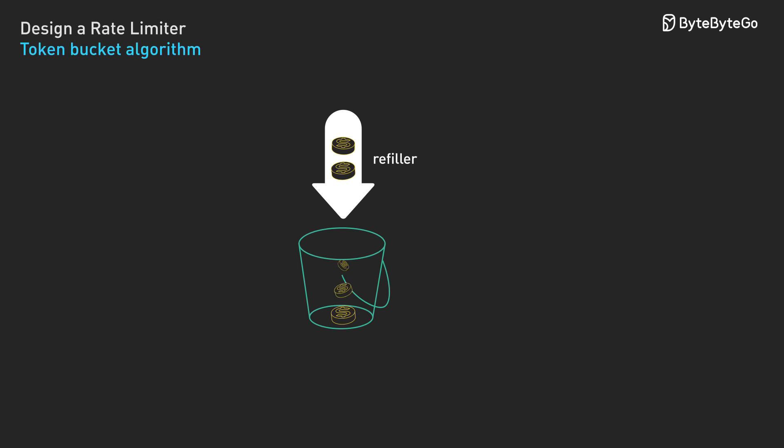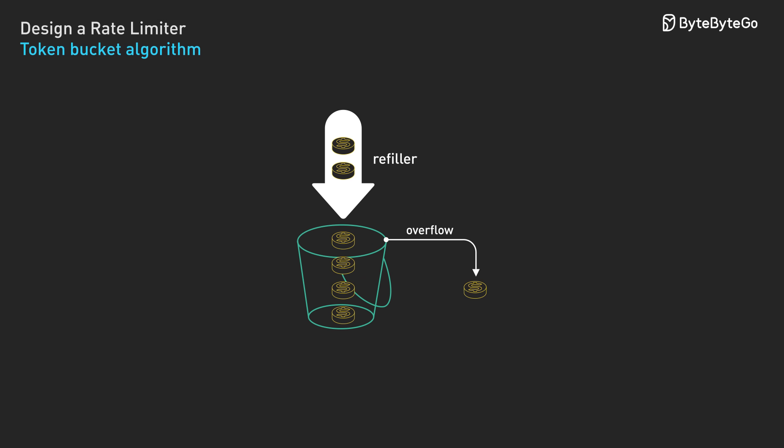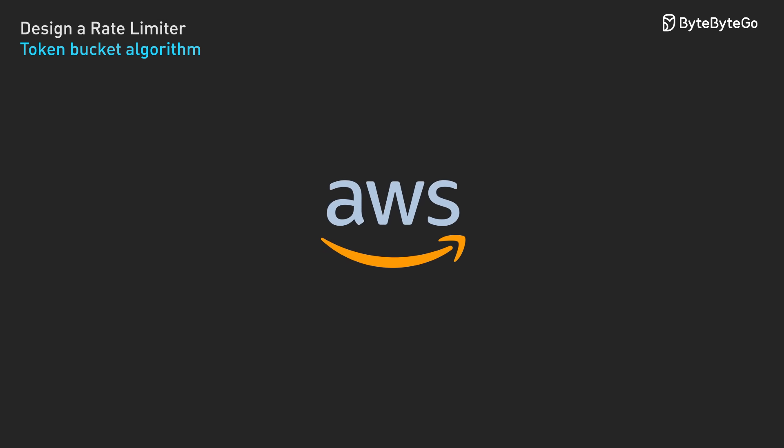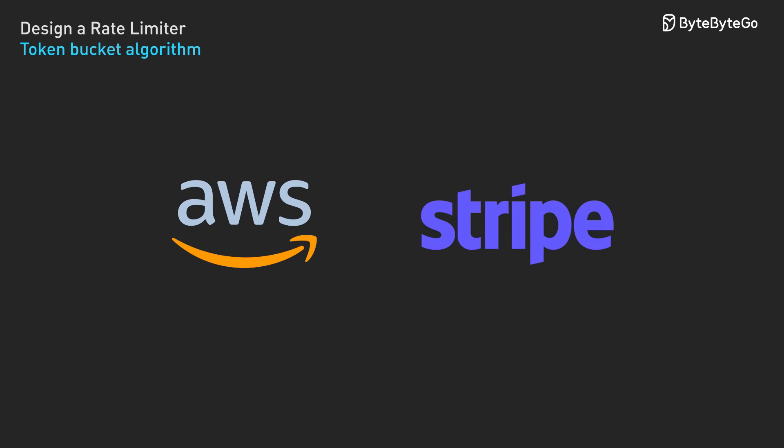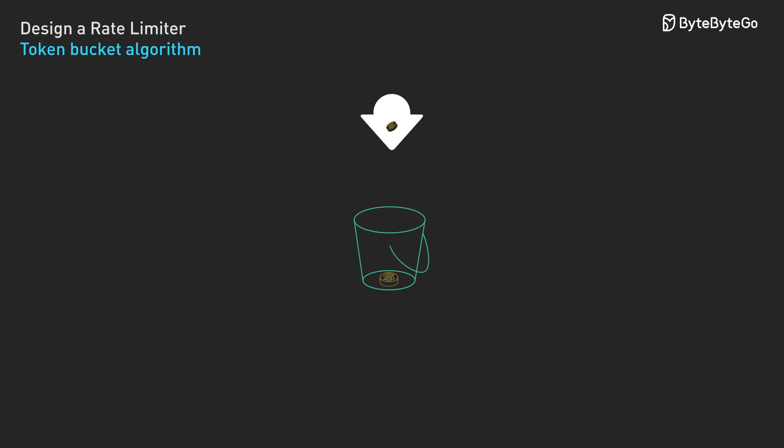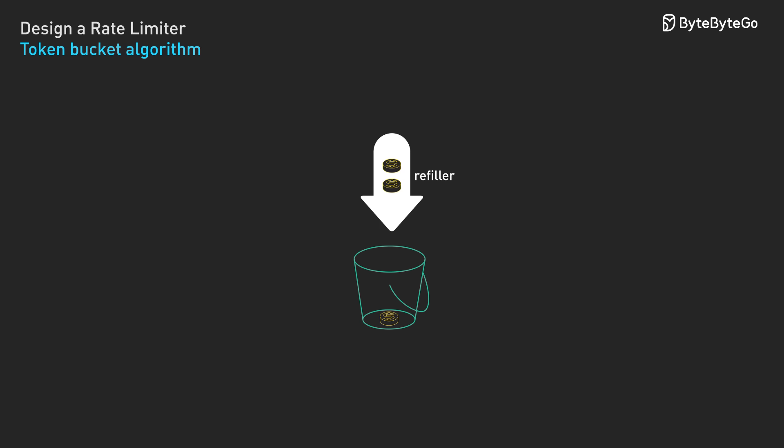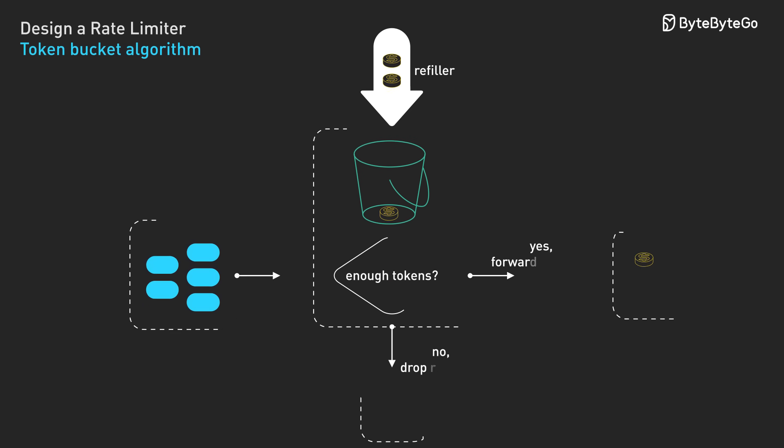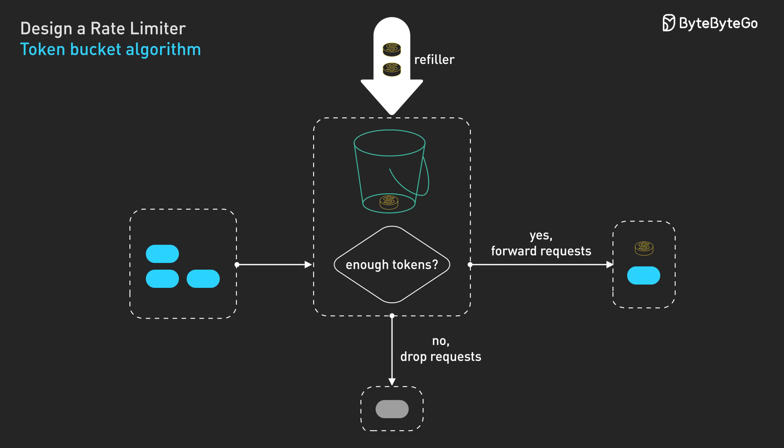The token bucket algorithm solves the fixed window problem. It's the industry standard used by companies like AWS and Stripe. Think of it like this: imagine a bucket that holds tokens. New tokens are added at a steady rate. Each request consumes one token. When there are no tokens left, we reject the request.